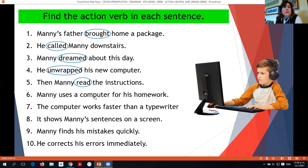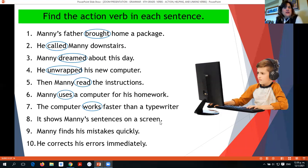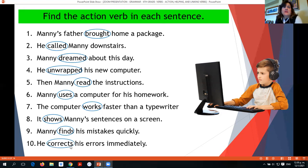Manny uses a computer for his network — 'uses' is an action verb. The computer works faster than a typewriter — 'works' is an action verb. It shows Manny sentences on the screen — 'shows' is an action verb. Manny finds his mistakes quickly — 'finds' is an action verb. He corrects his errors immediately — 'corrects' is an action verb.